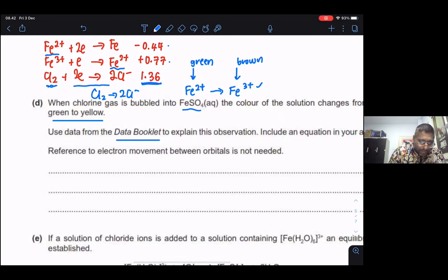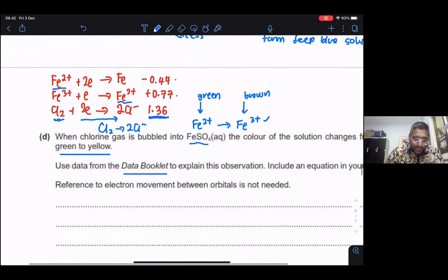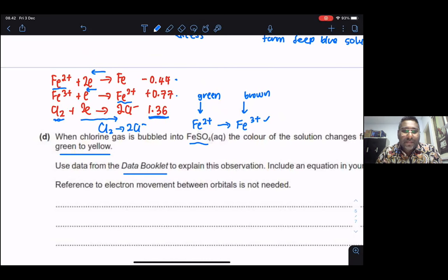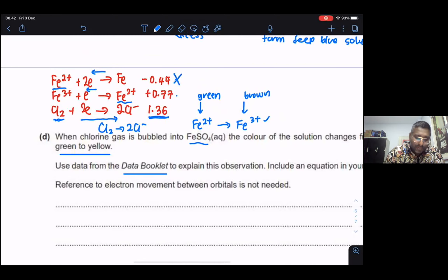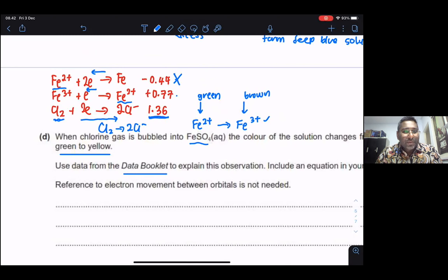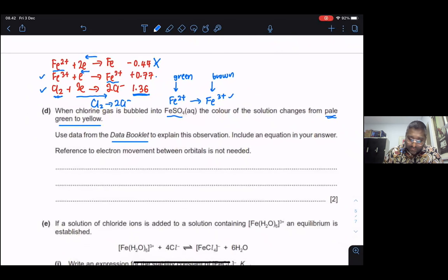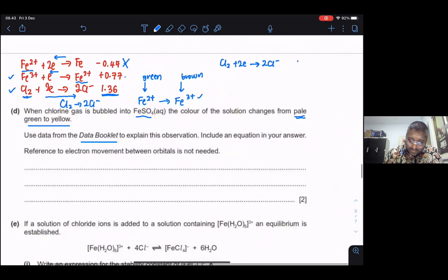If the Cl₂ equation goes to the right, the others will most likely go to the left. If this equation goes left, Fe is changing into Fe²⁺ — but we don't have Fe here, we only have Fe²⁺, so that equation is not suitable. The suitable one is the Fe³⁺/Fe²⁺ half-equation. Cl₂ will receive two electrons to give 2Cl⁻, maintaining E° = +1.36V.